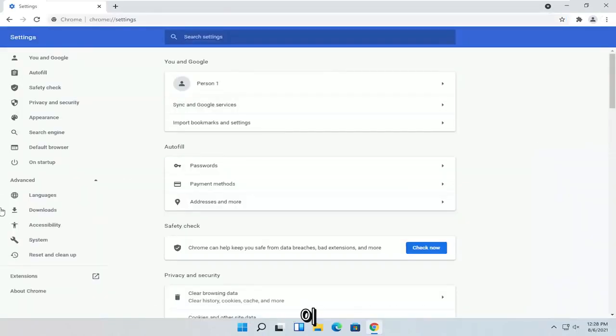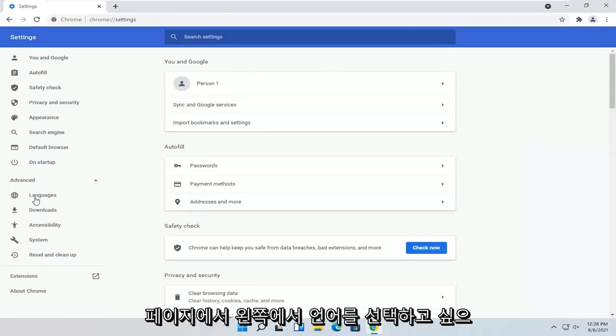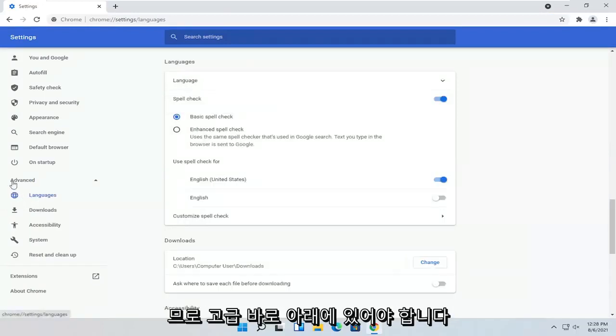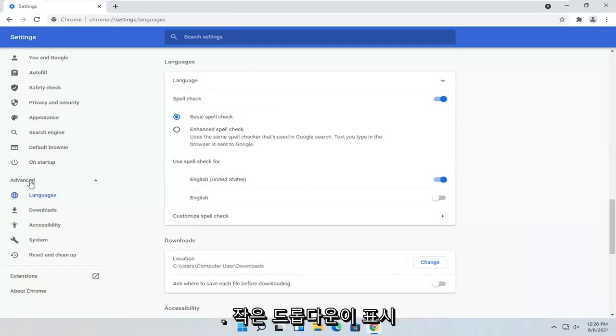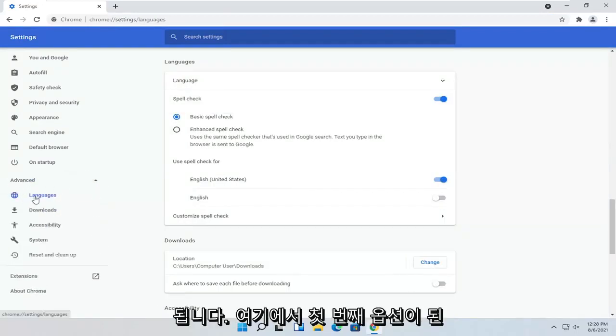So once you're on this page, you want to select Languages on the left side. So it should be right underneath Advanced. You see a little drop-down. It'll be the first option here.